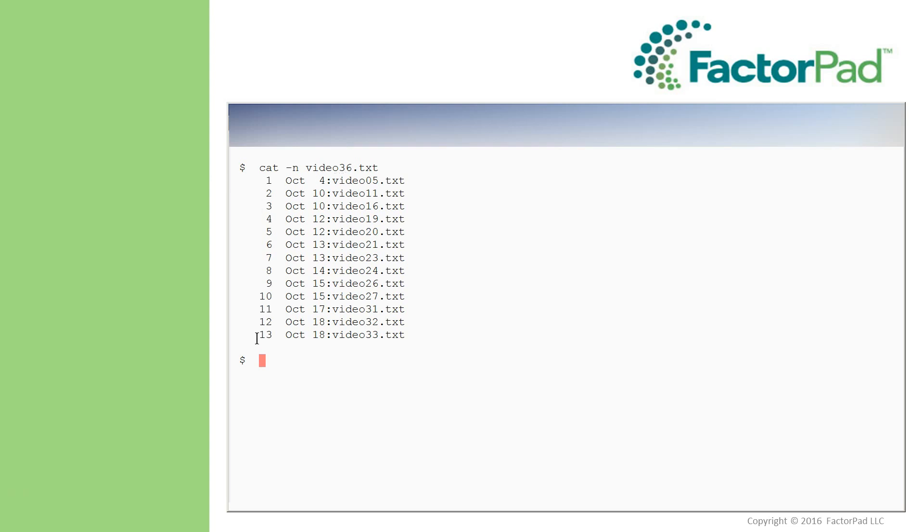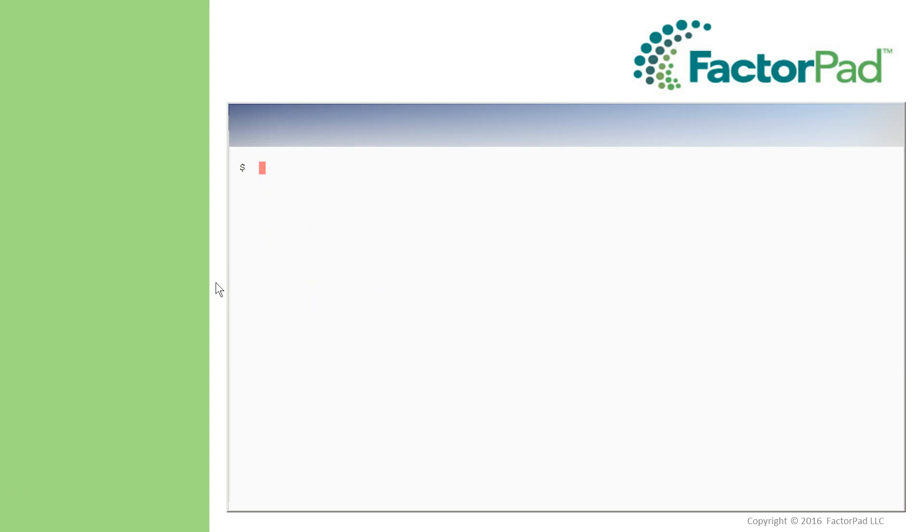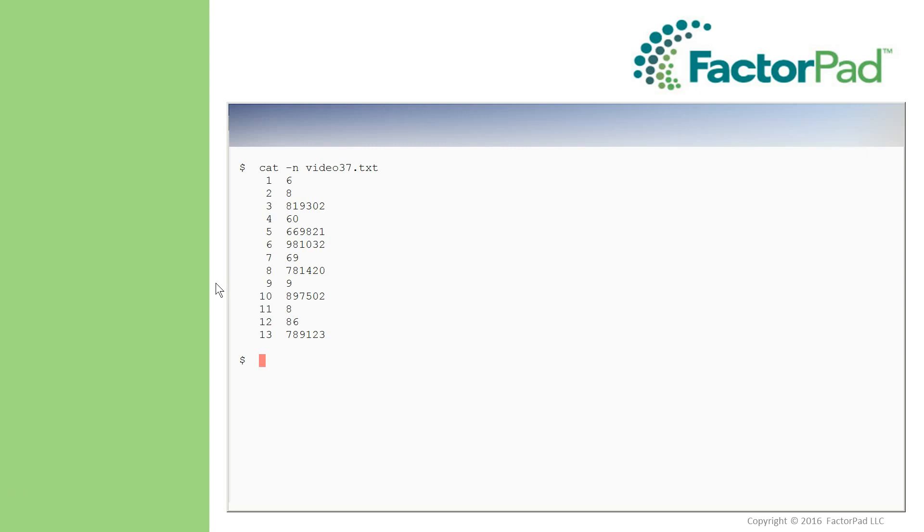The dates videos were created in this column, and then the video text file. Next, I've created another text file in video37.txt, listing the number of YouTube views for each video one year from now. Found using my crystal ball, of course.